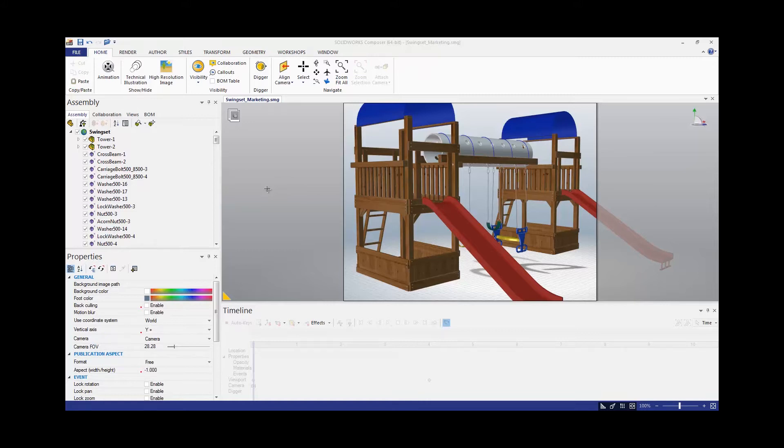Now most toolbox hardware items share that color, so it's really convenient because we can use a selection option inside Composer called Select by Color, and that will allow us to pick an item like a bolt and it will select and highlight everything that shares that color.